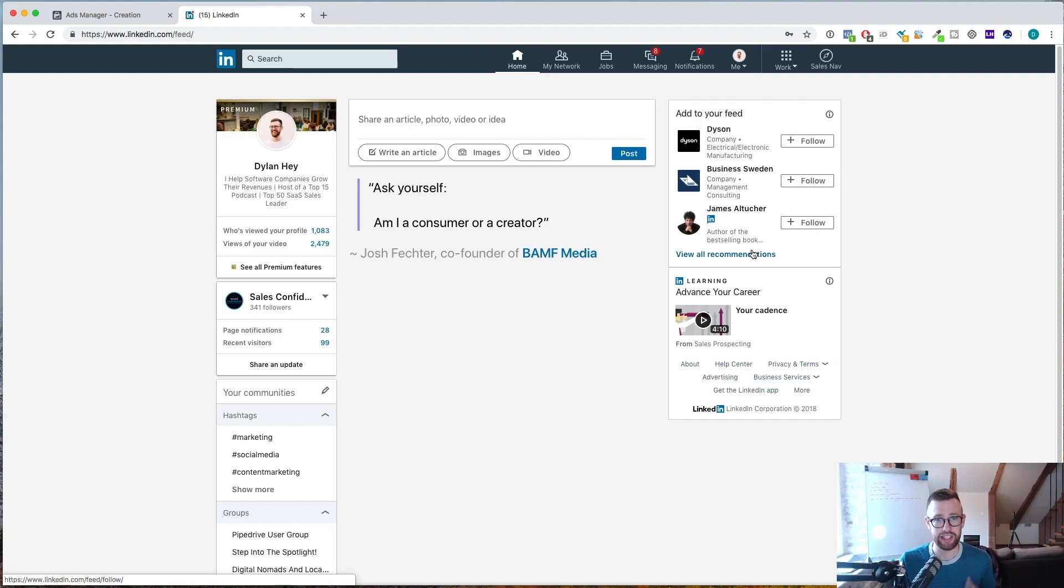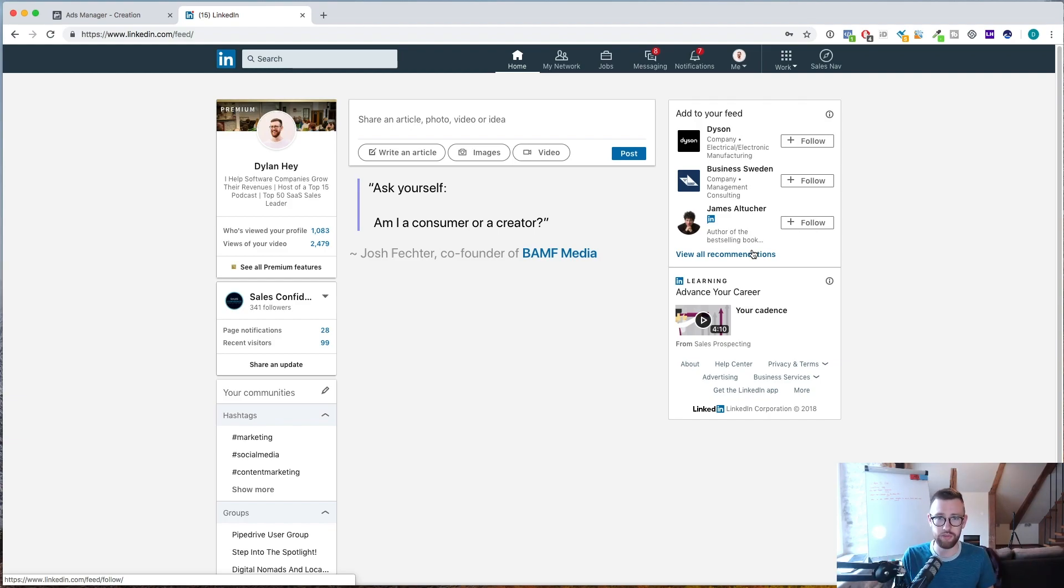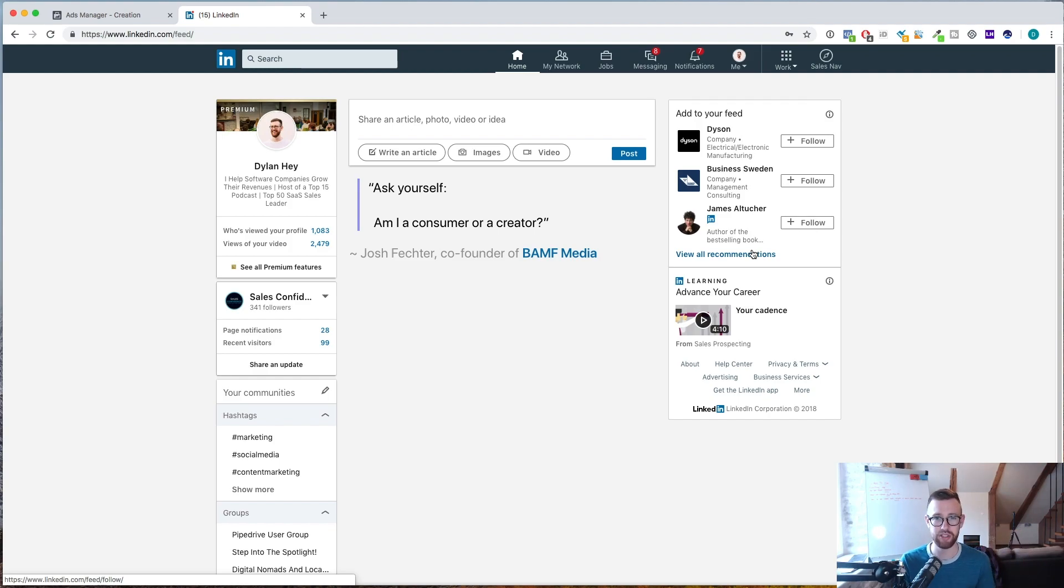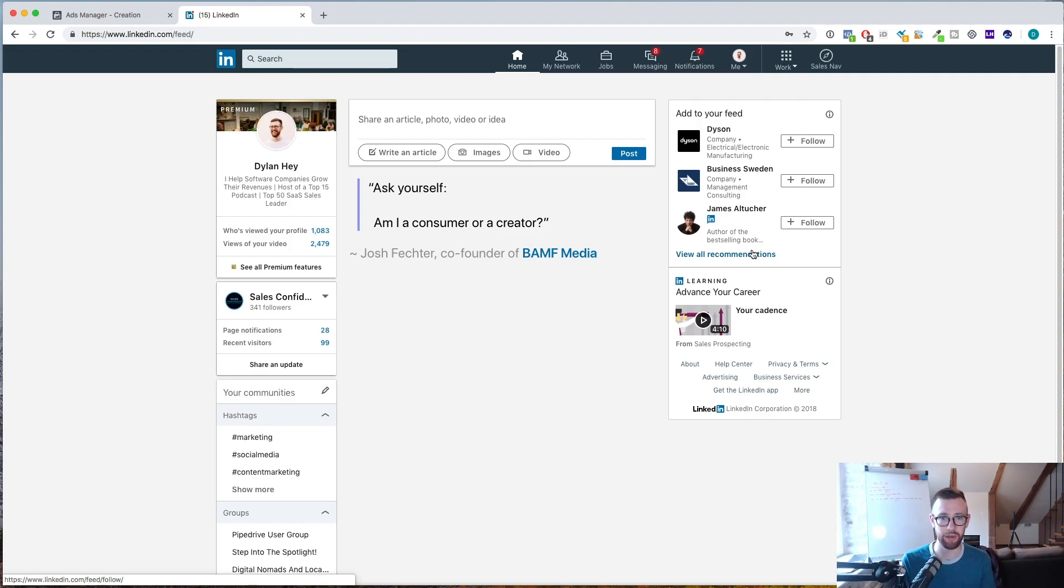Now LinkedIn, we could talk about over like 10 or 20 videos, so I'm just going to focus on building prospecting lists from Sales Navigator. But if you do want any other LinkedIn topics covered, please let me know. Drop a comment down below, let me know what you want me to go over, what you want me to help you with, and I'll put something together and put a video out on that for you.